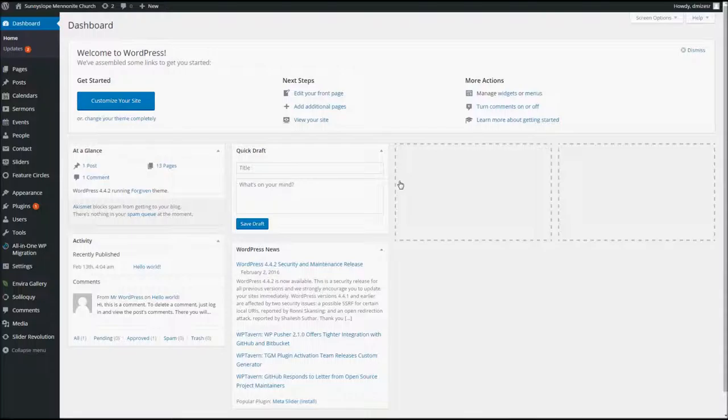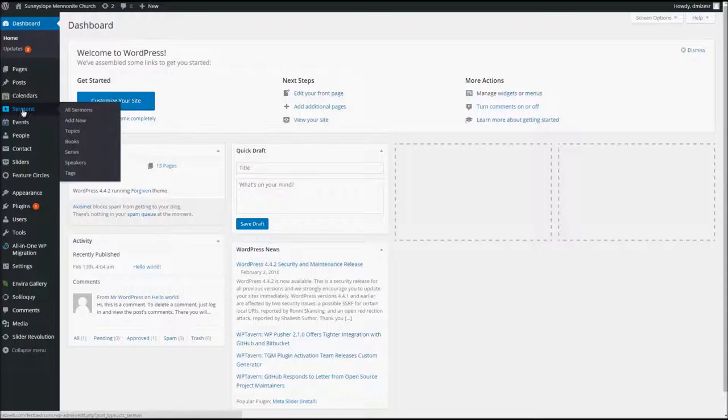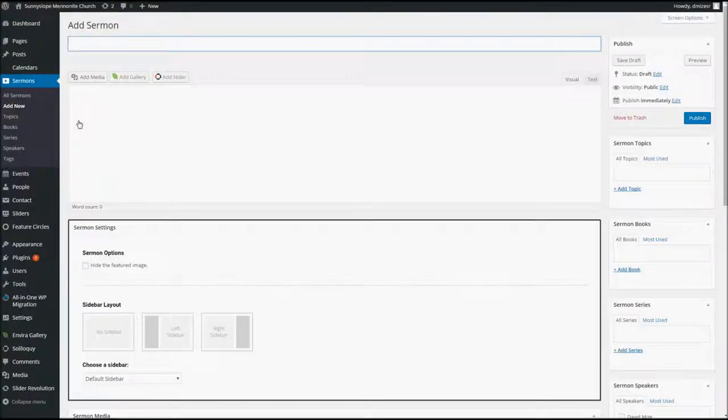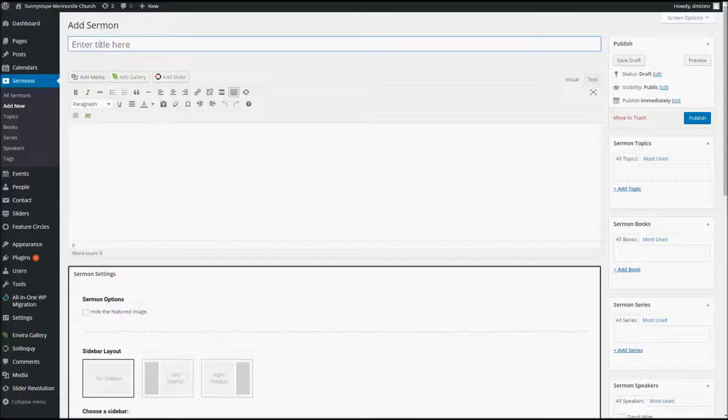What we're going to do today is add a sermon. So go over here to the menu on the left, hover over Sermon, and you'll see the flyout menu, and we're going to go right here and select Add New. That'll bring us to the Add Sermon page.